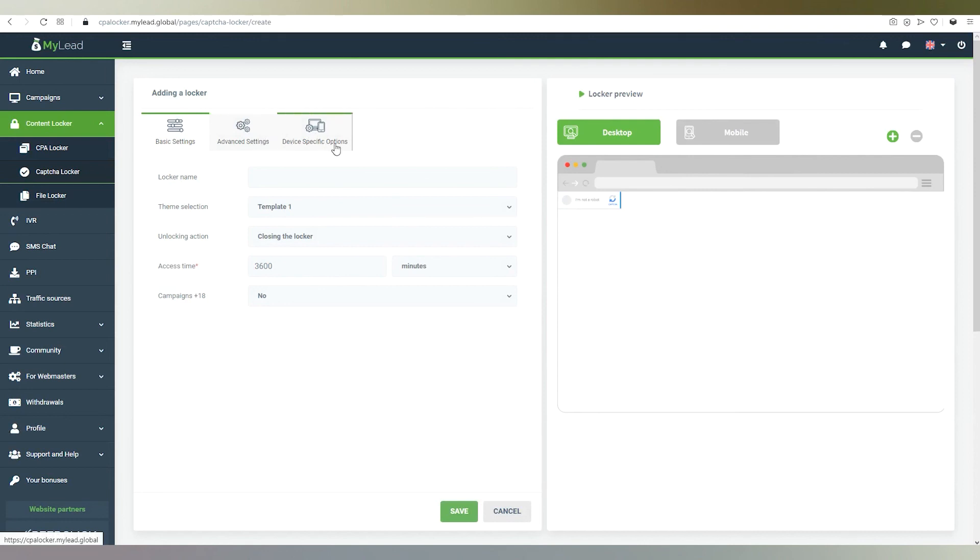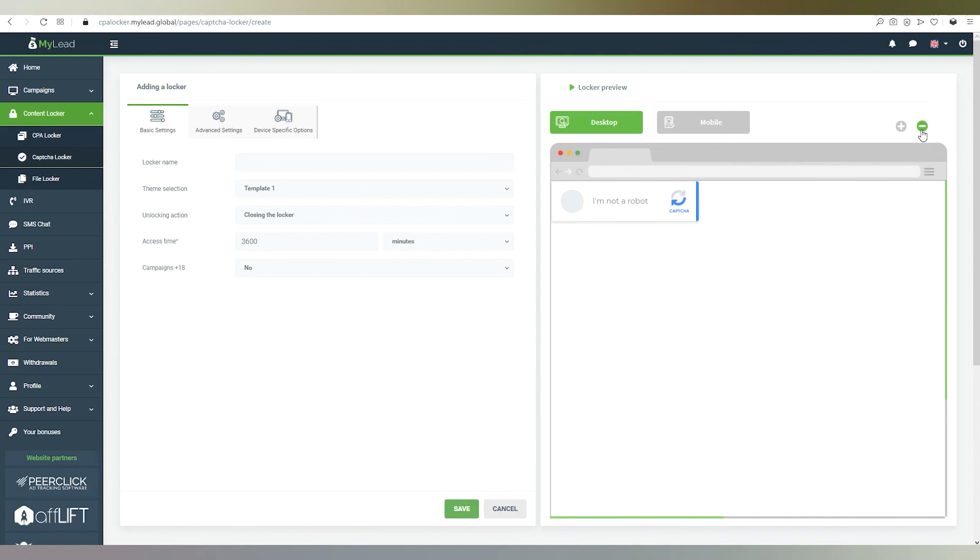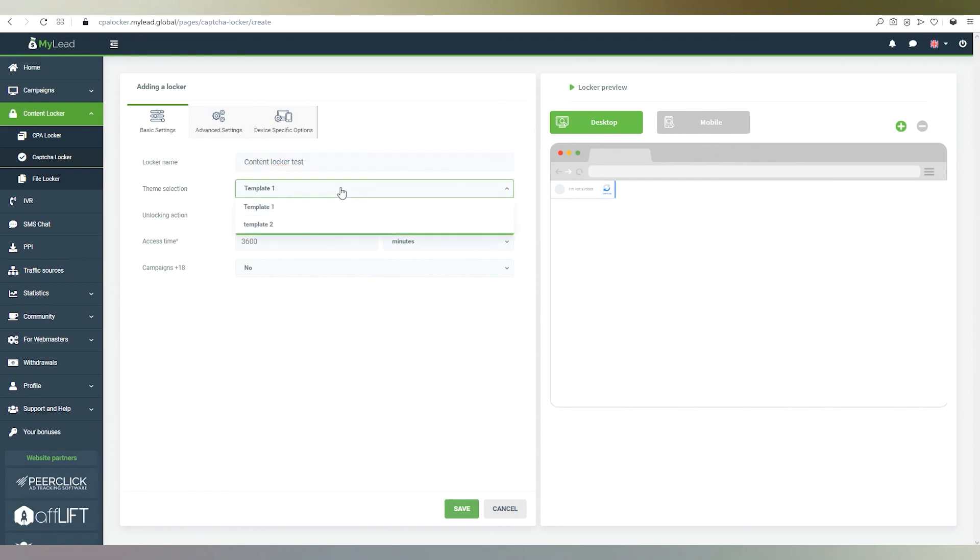On the left side we have settings and on the right side there is a preview of the locker for PCs, laptops and mobile devices. The preview can be zoomed in and out. Choose a locker name, for example, content locker test.